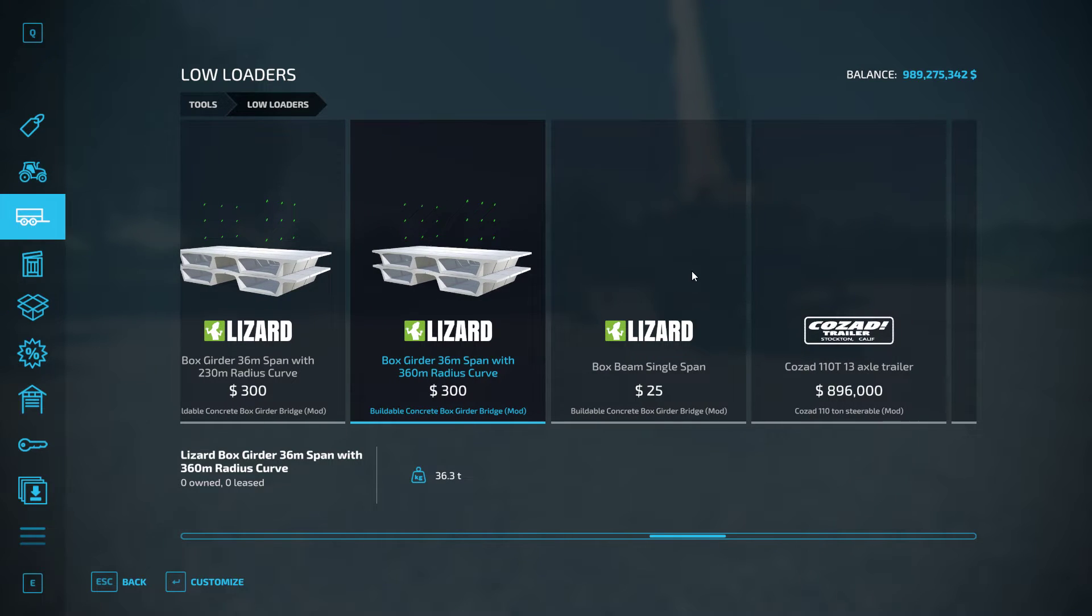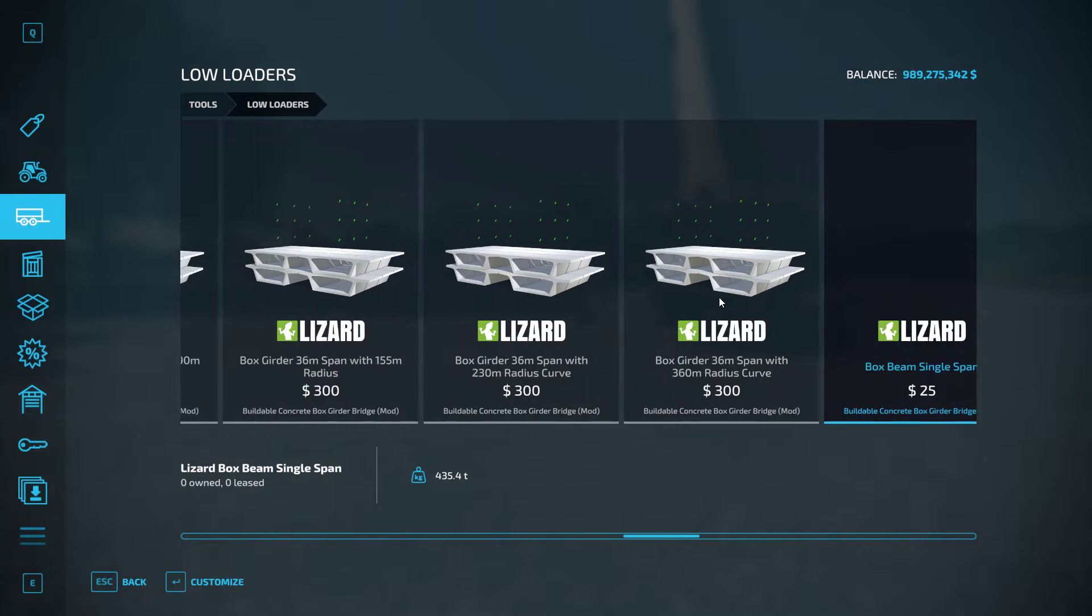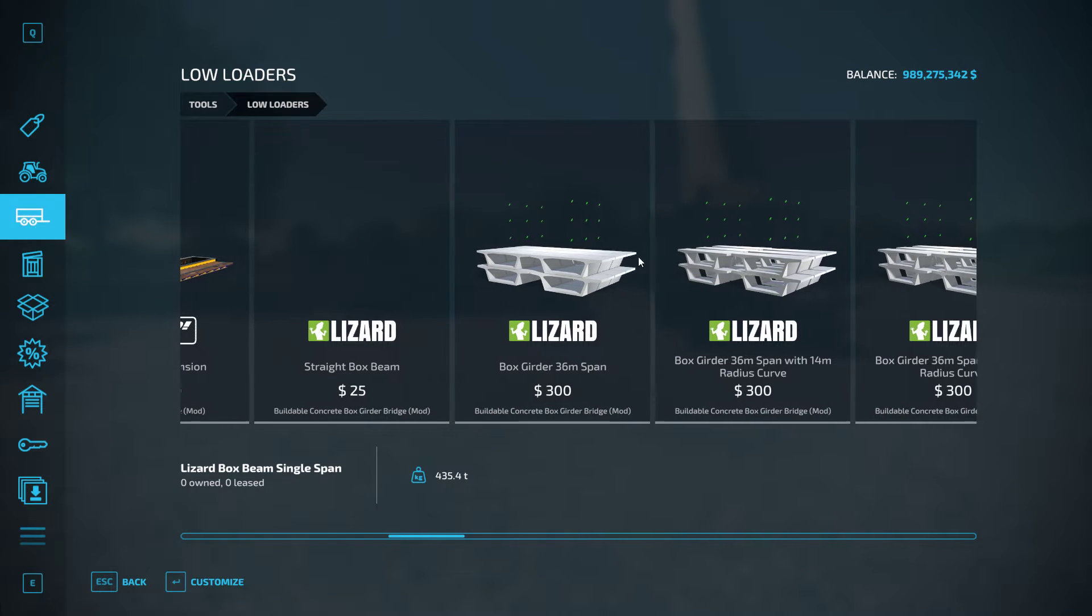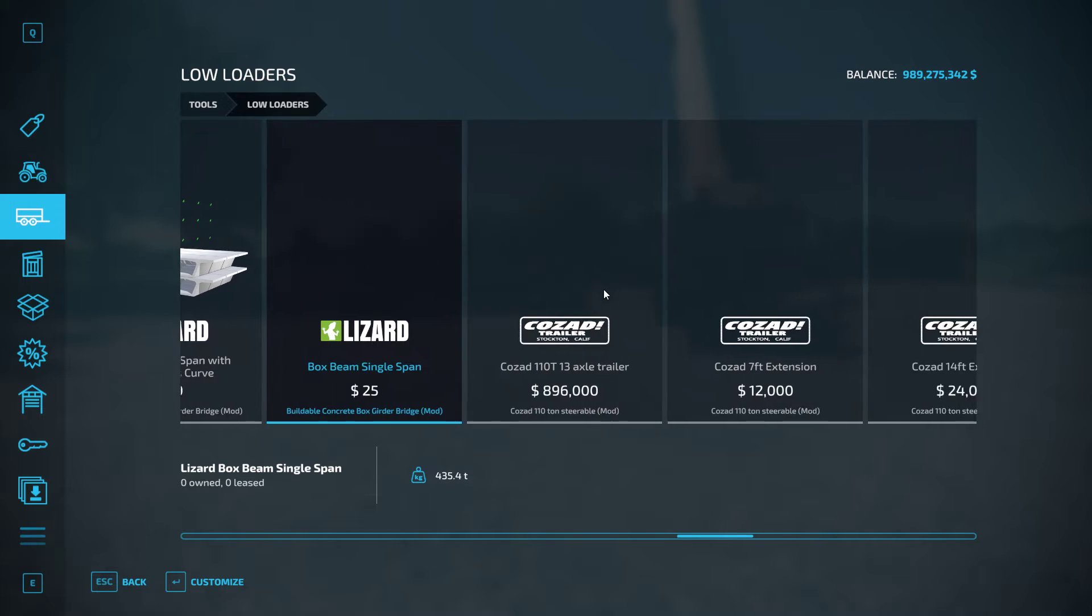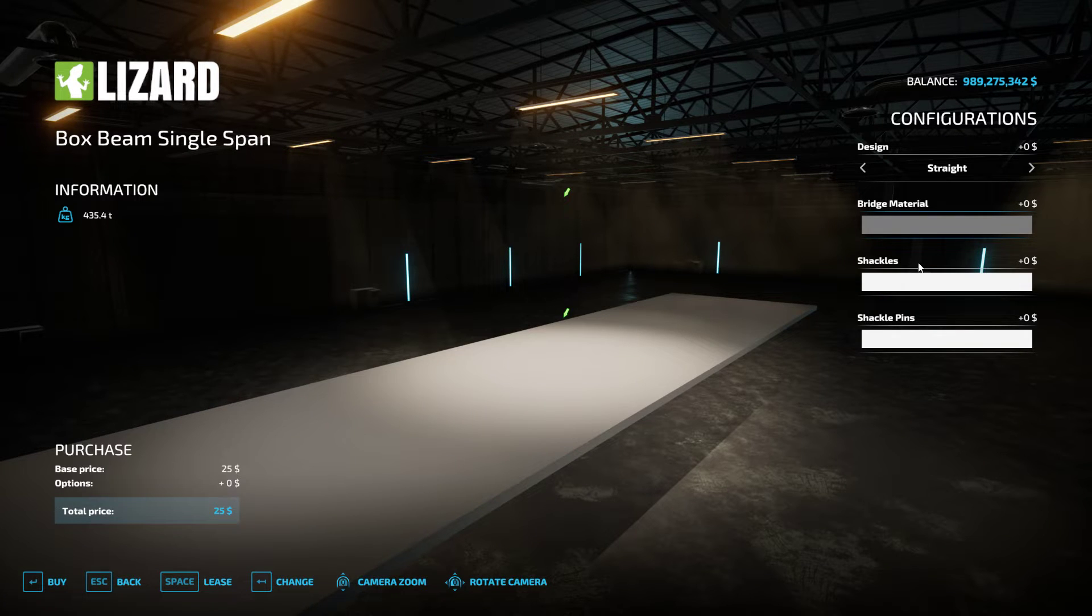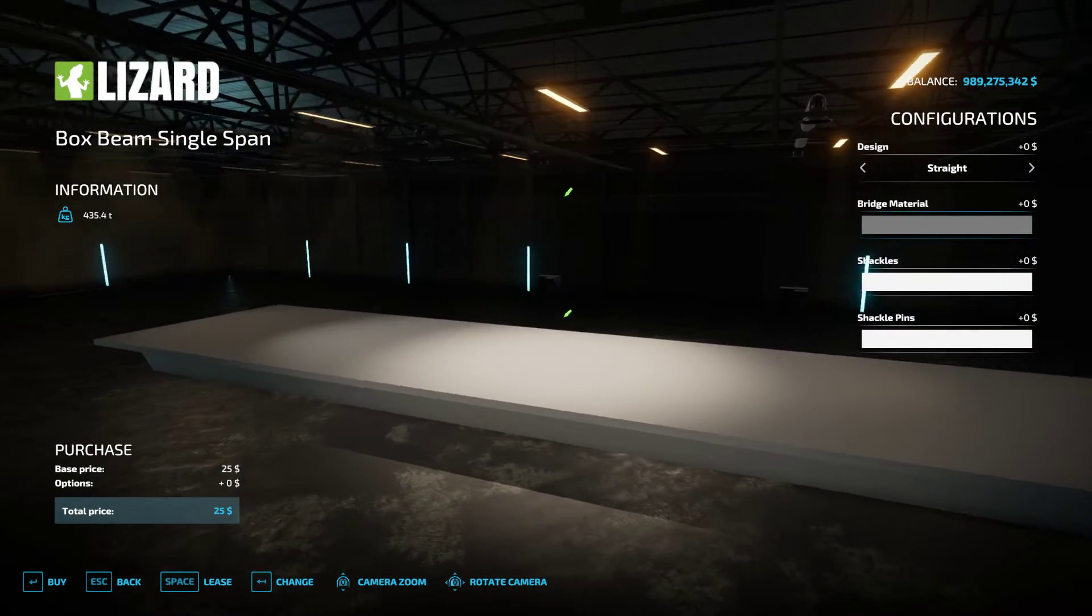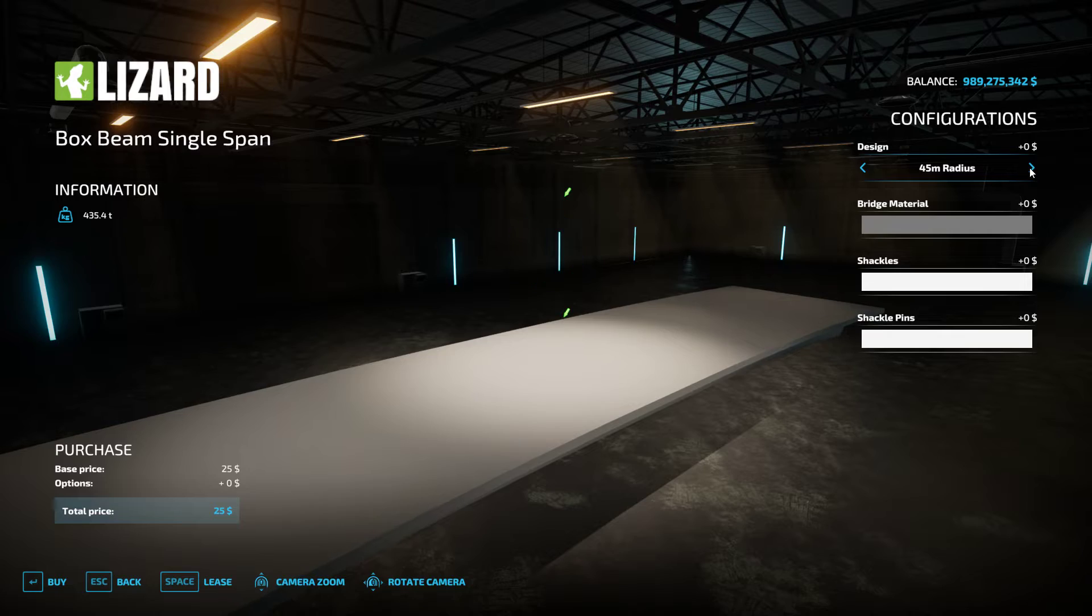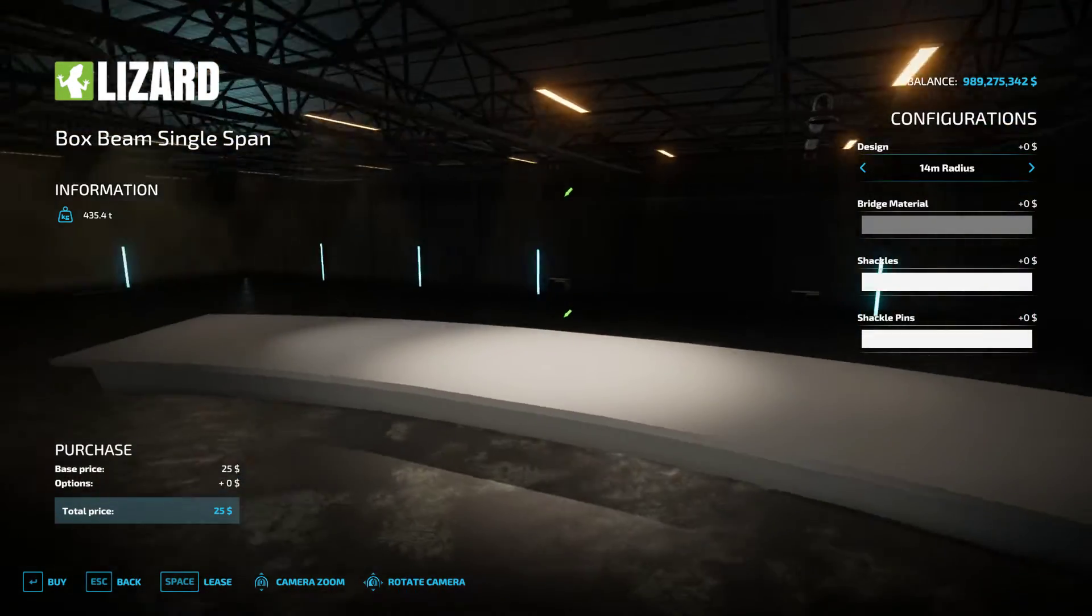The last thing you've got is this box beam single span. And what this is for is you'll use these to transport and get them to site and build your initial section. And then once you've assembled it, get rid of them all and buy the single span. This single span is designed so that you have less individual components in your game, and you can use this to lift into place. You have all the different radius curve sections all the way down to a 14 radius curve.